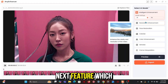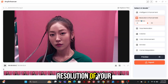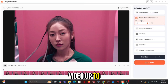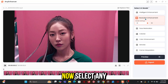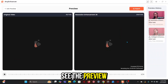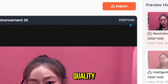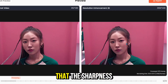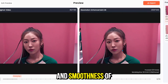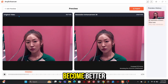Let's move on to the next feature, which is Resolution Enhancement. In this, you can increase the resolution of your video up to 2K and 4K, no matter how low the quality of the video is. Select any model and let's see the preview. I have used a 480p quality video which has been converted to 2K quality. You can also convert it to 4K quality. The sharpness and smoothness of the video has been increased, due to which the quality of the video has become better.